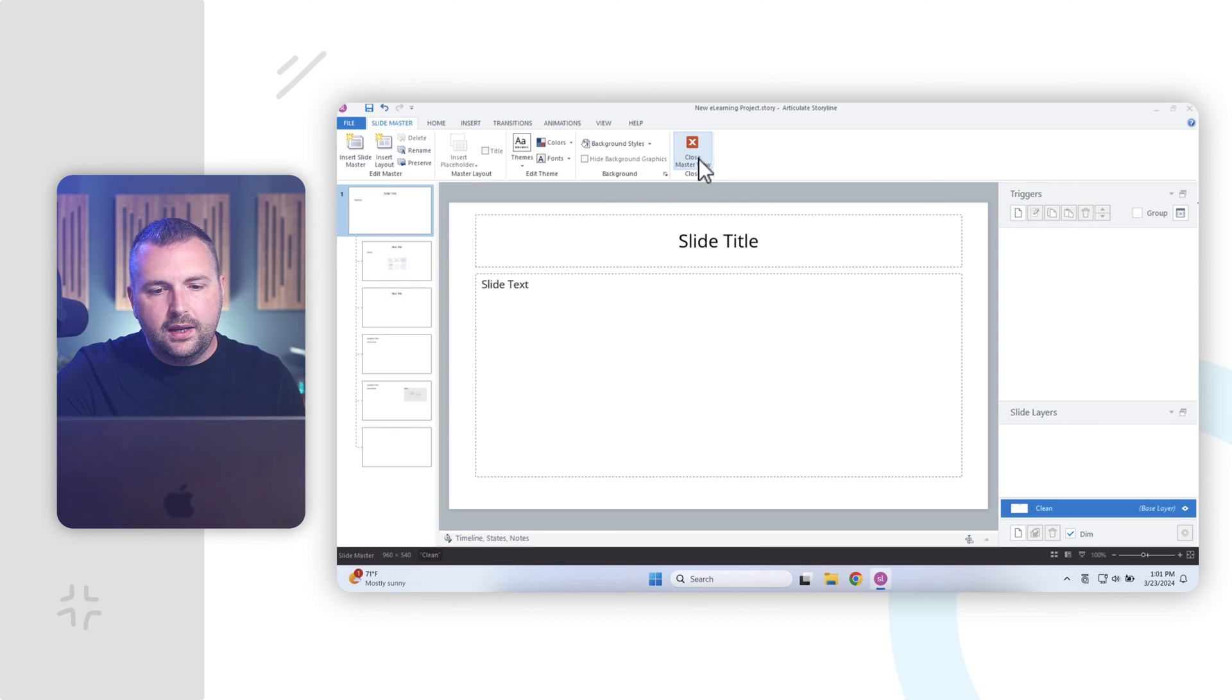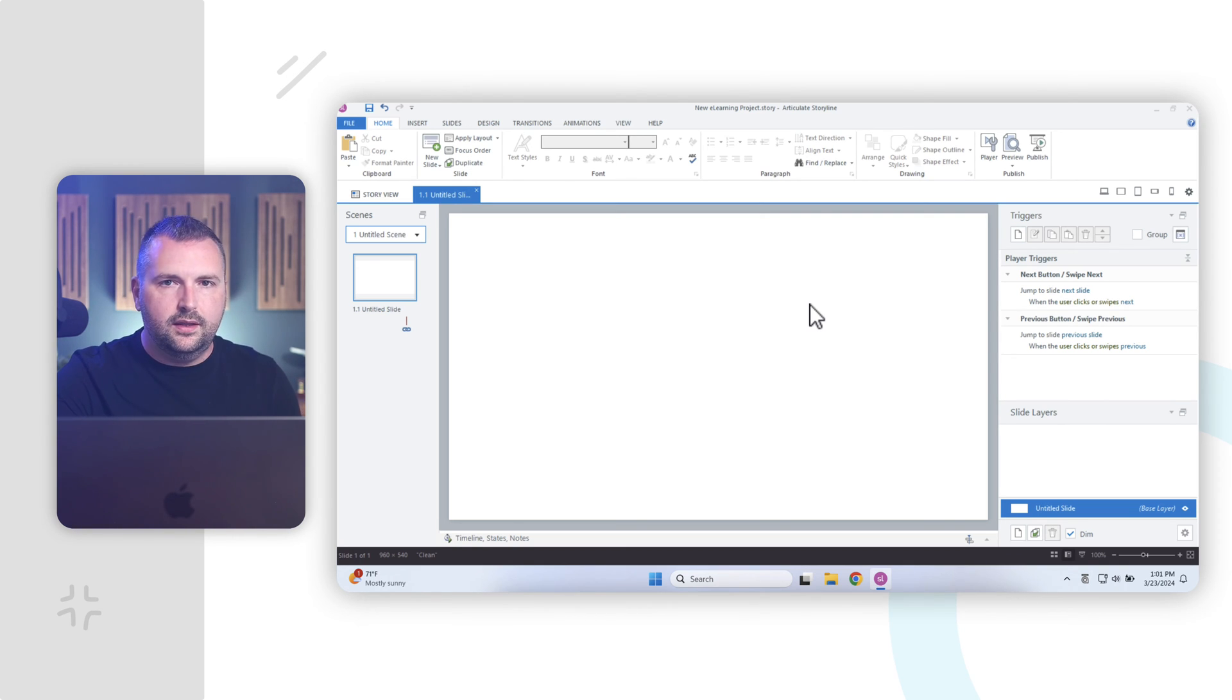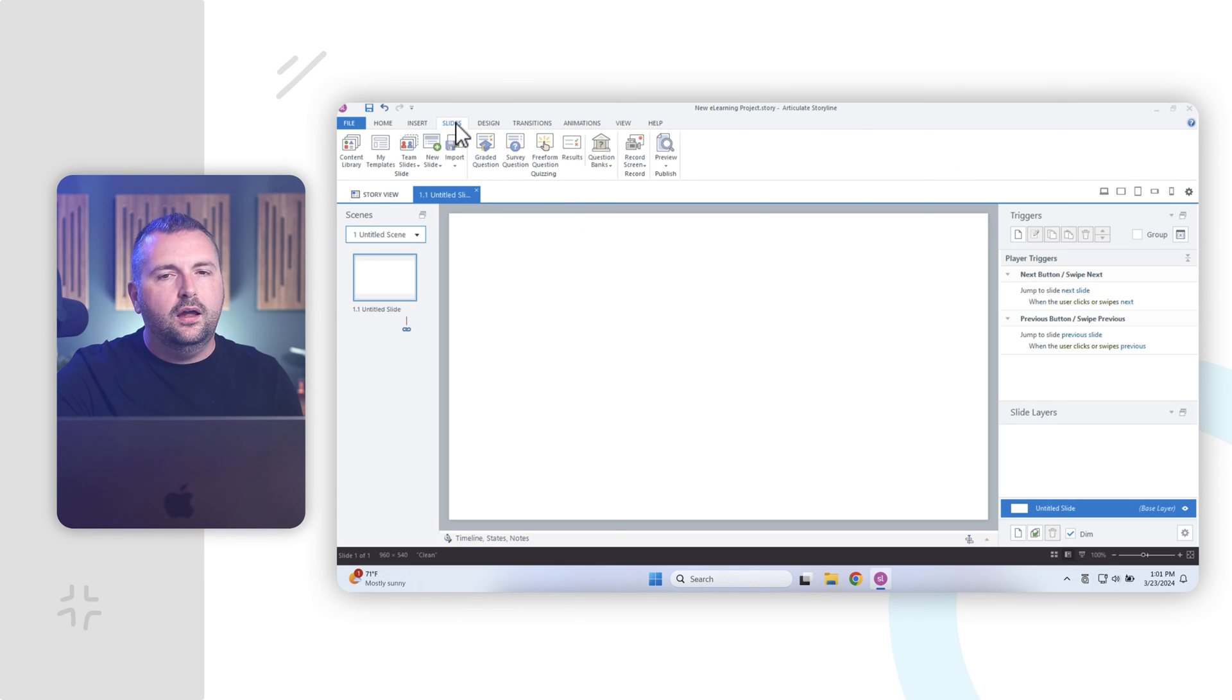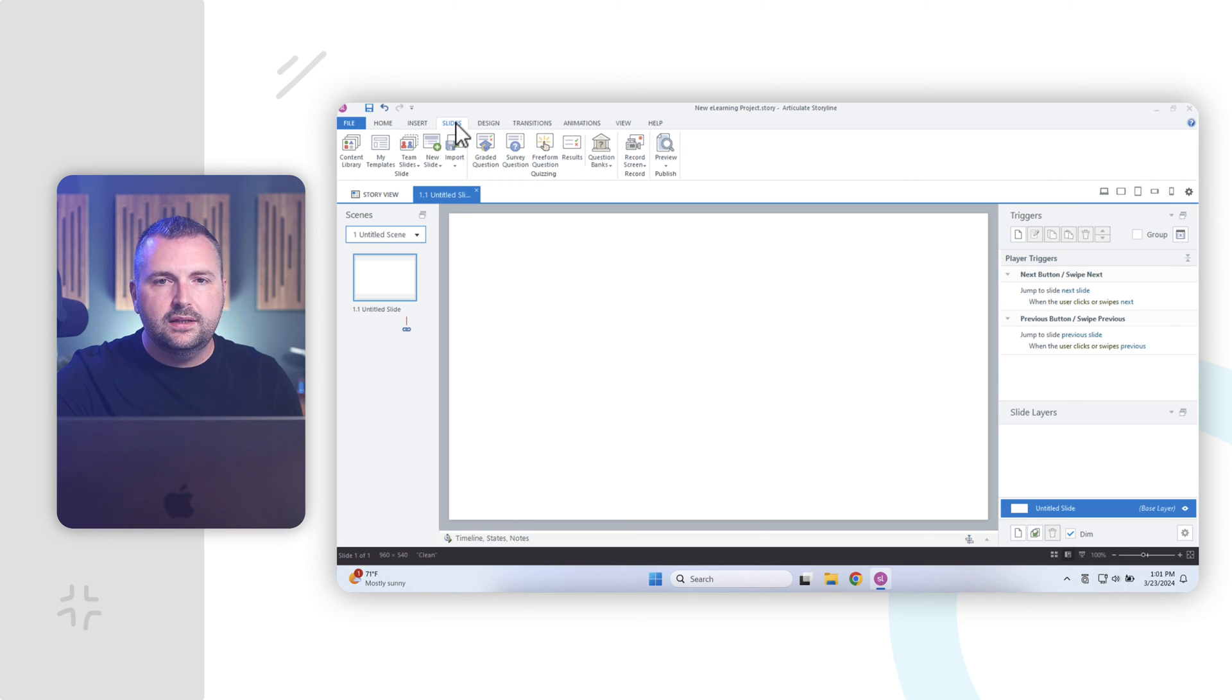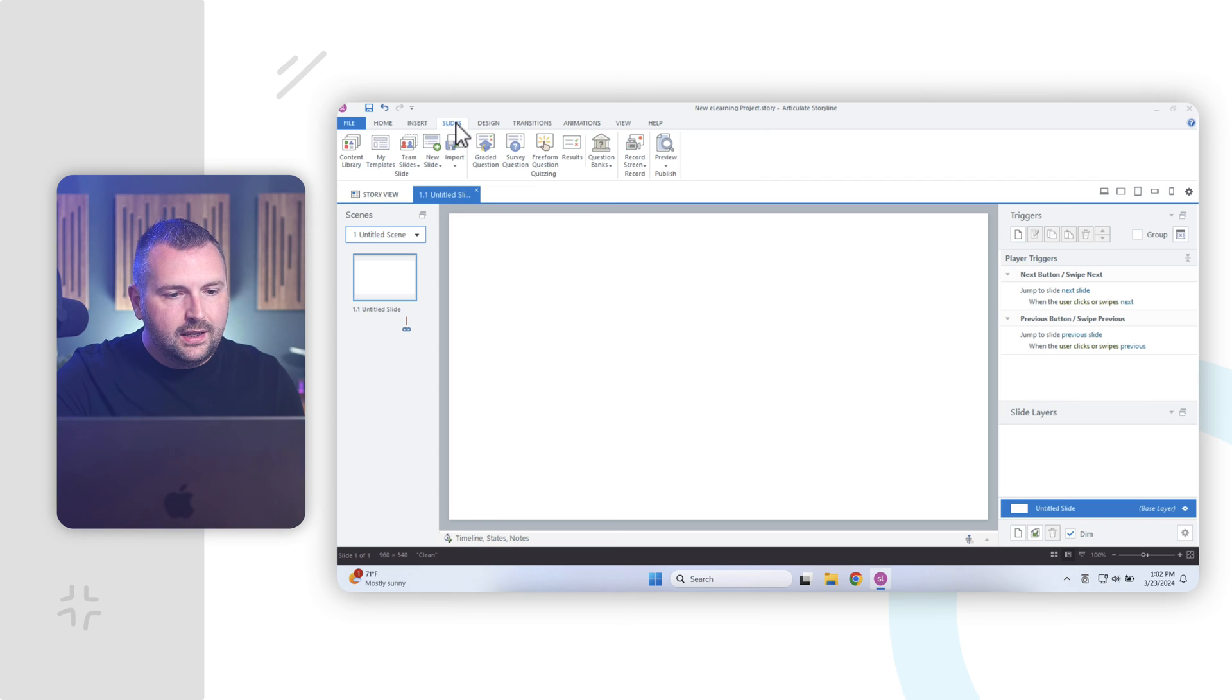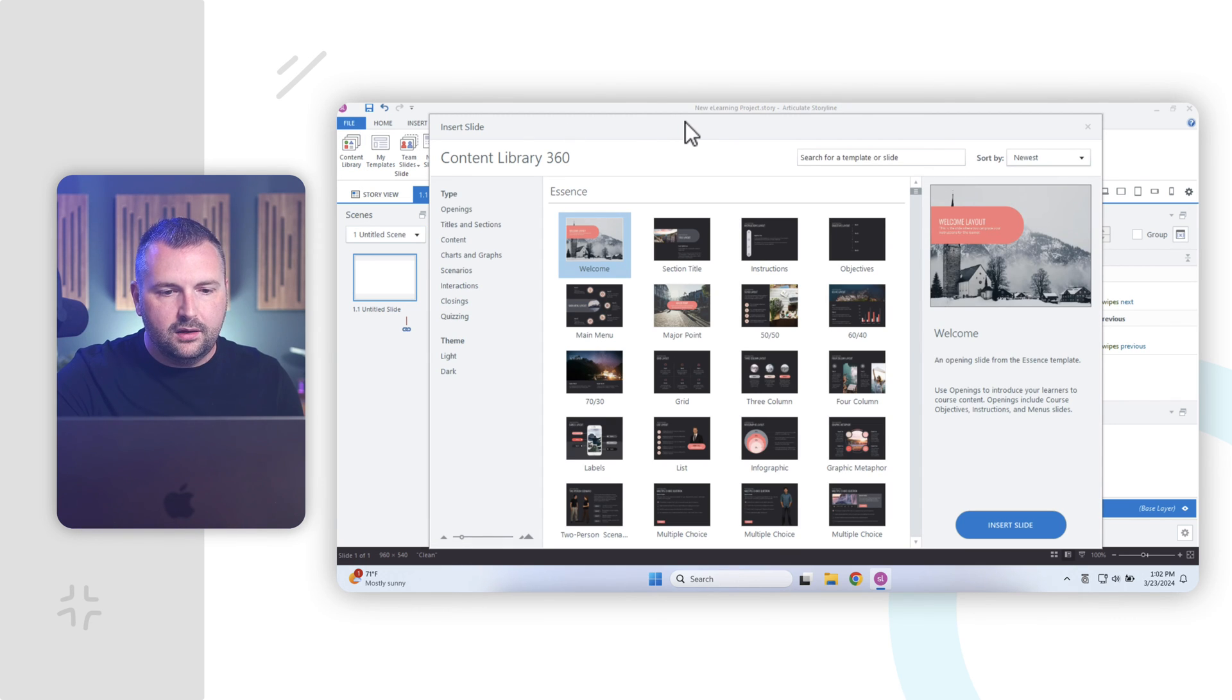Now, the final way that you can create content and start designing your slides in Storyline is by using the content library. Now, if you happen to have a subscription to Articulate 360, Articulate 360 offers a really vast library of different templates and layouts and interactions that you can download and import directly into your projects and start creating content from them. So if I come to the slides tab here in the ribbon, you'll notice up here there's an option for content library. I'll click on this and this will open up the content library for Library 360.